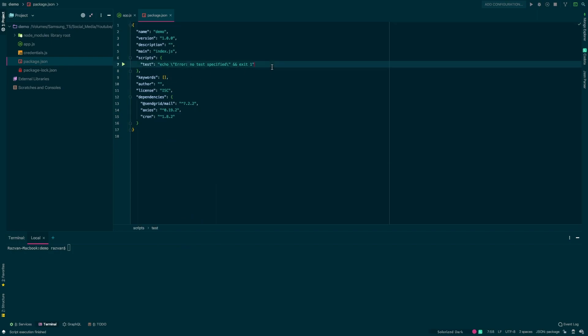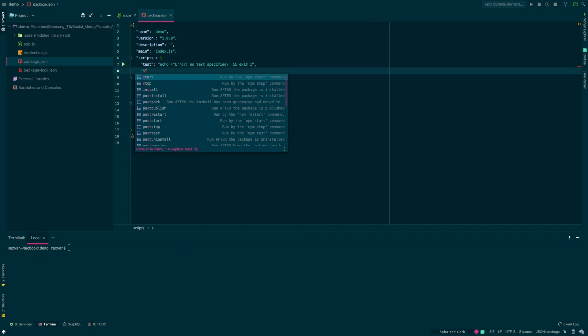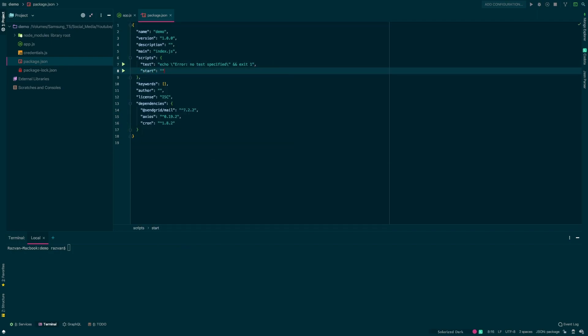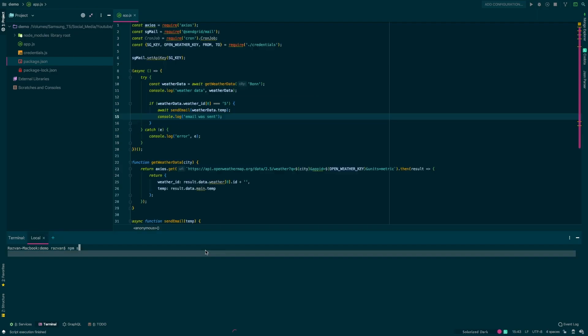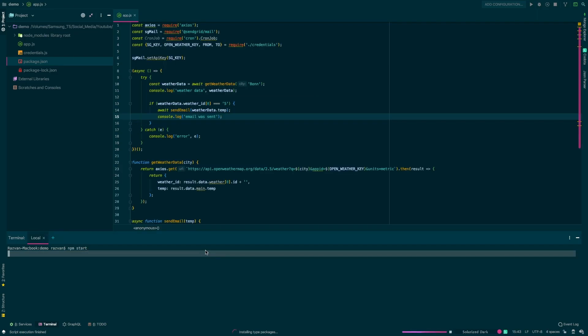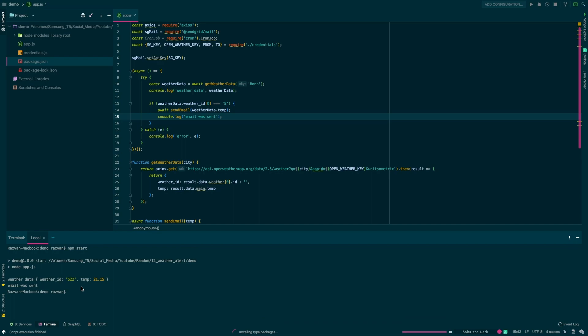Before we run this, let's define an npm start command in our package.json. Now let's use this command. As you can see the API response is okay and the email was sent.